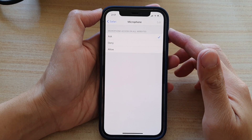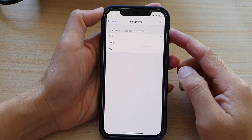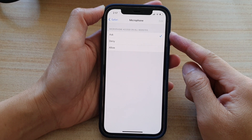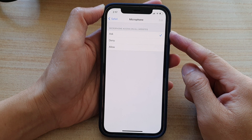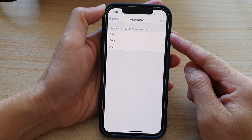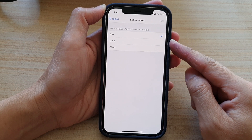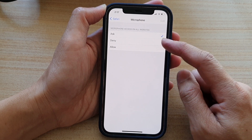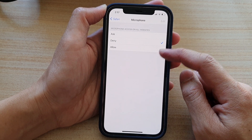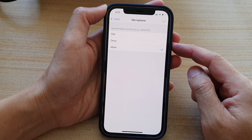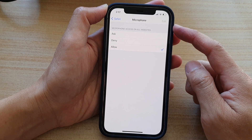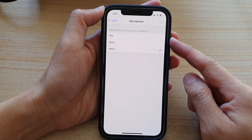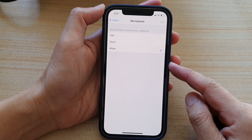In this video we're going to take a look at how you can set the microphone access on a website to ask, denied, or allowed in Safari on the iPhone 12 or iPhone 12 Pro.